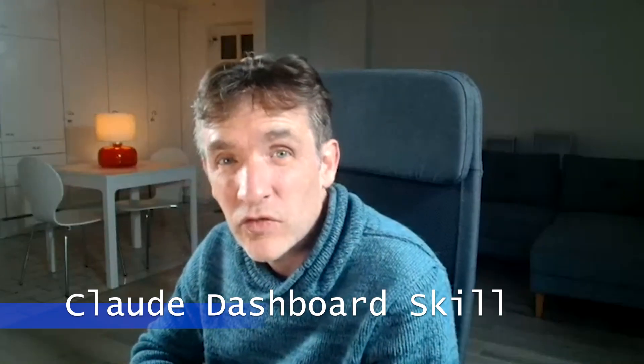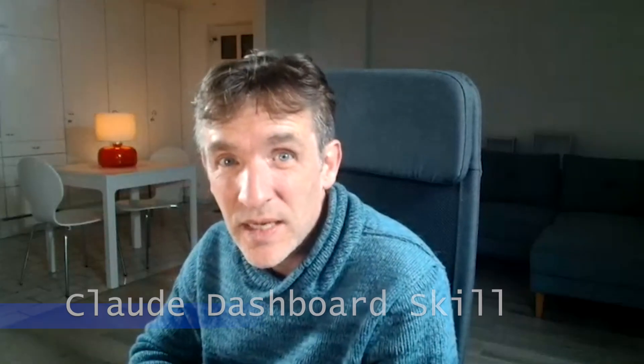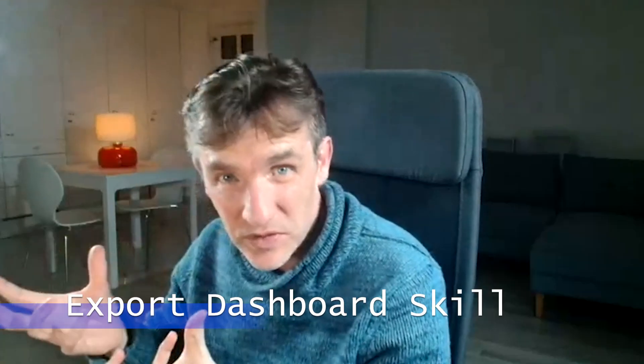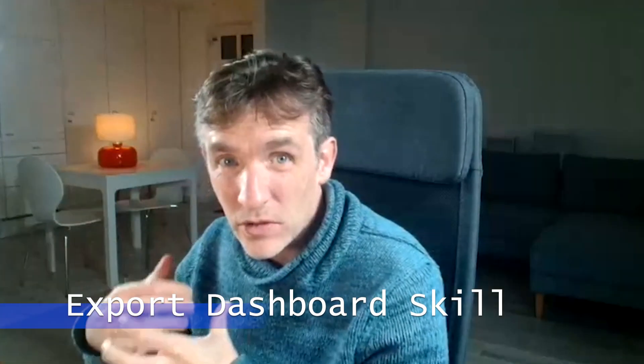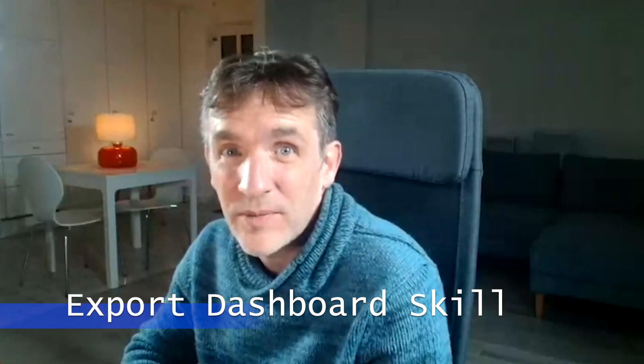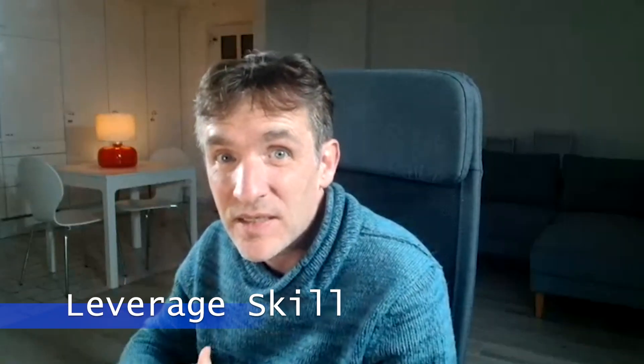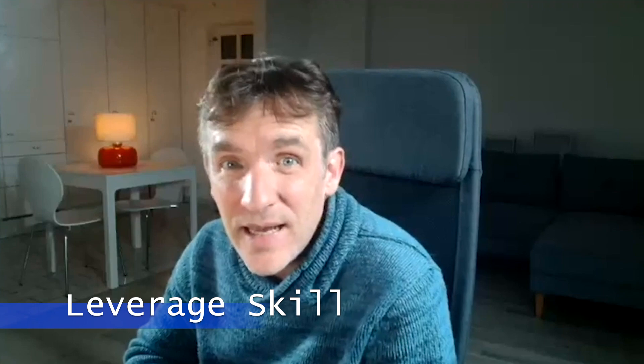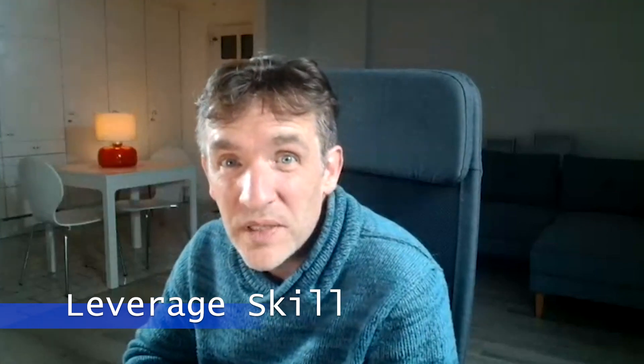First I will show you how in Cloud we can build a skill to transform an Excel into a dashboard. Then I will show you how we can actually export that skill into our local environment so that we don't have to rely on our Cloud credits. And then I want to show you how we can actually leverage that skill in Antigravity to build the actual dashboard completely for free. So let's get started.